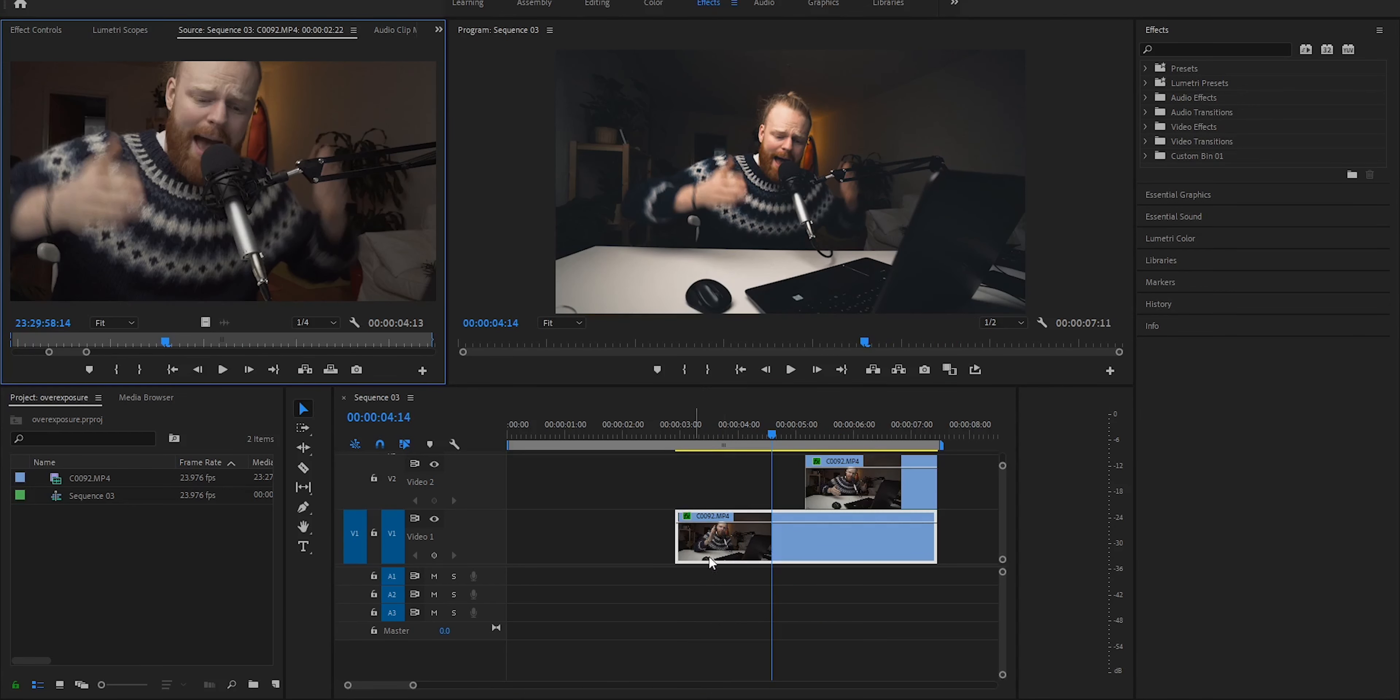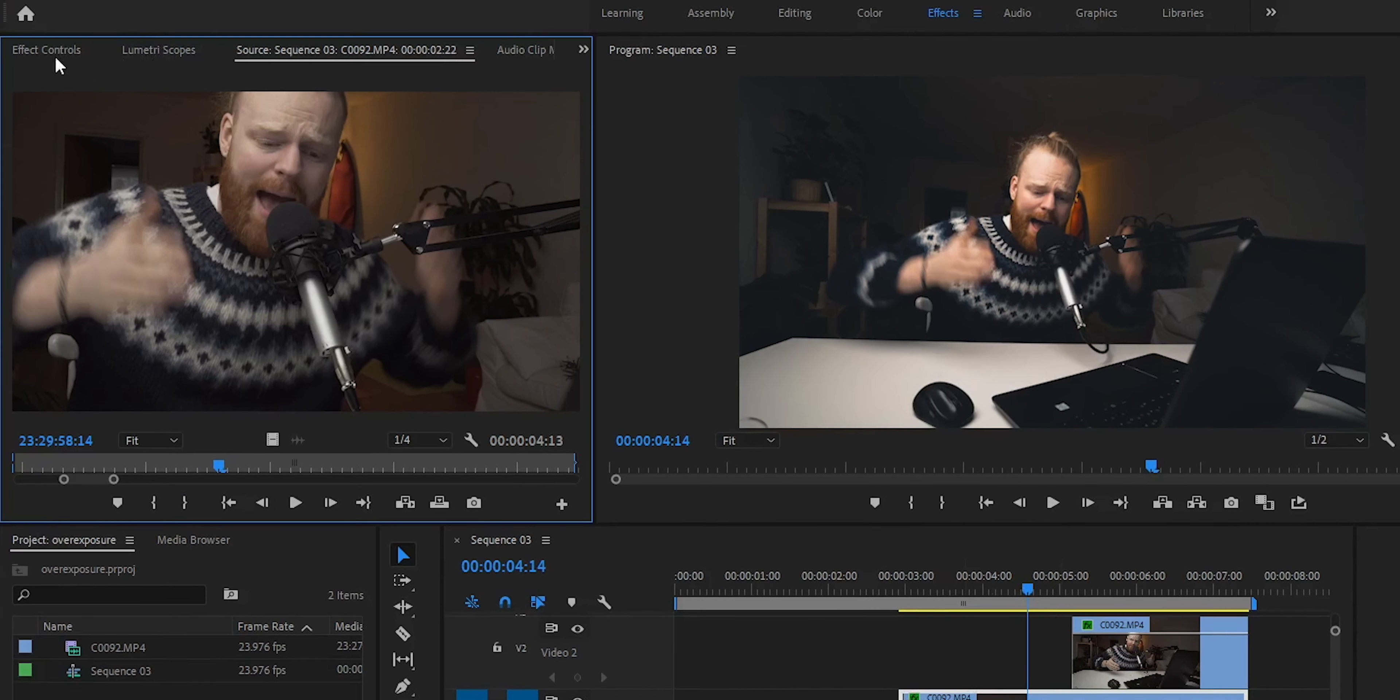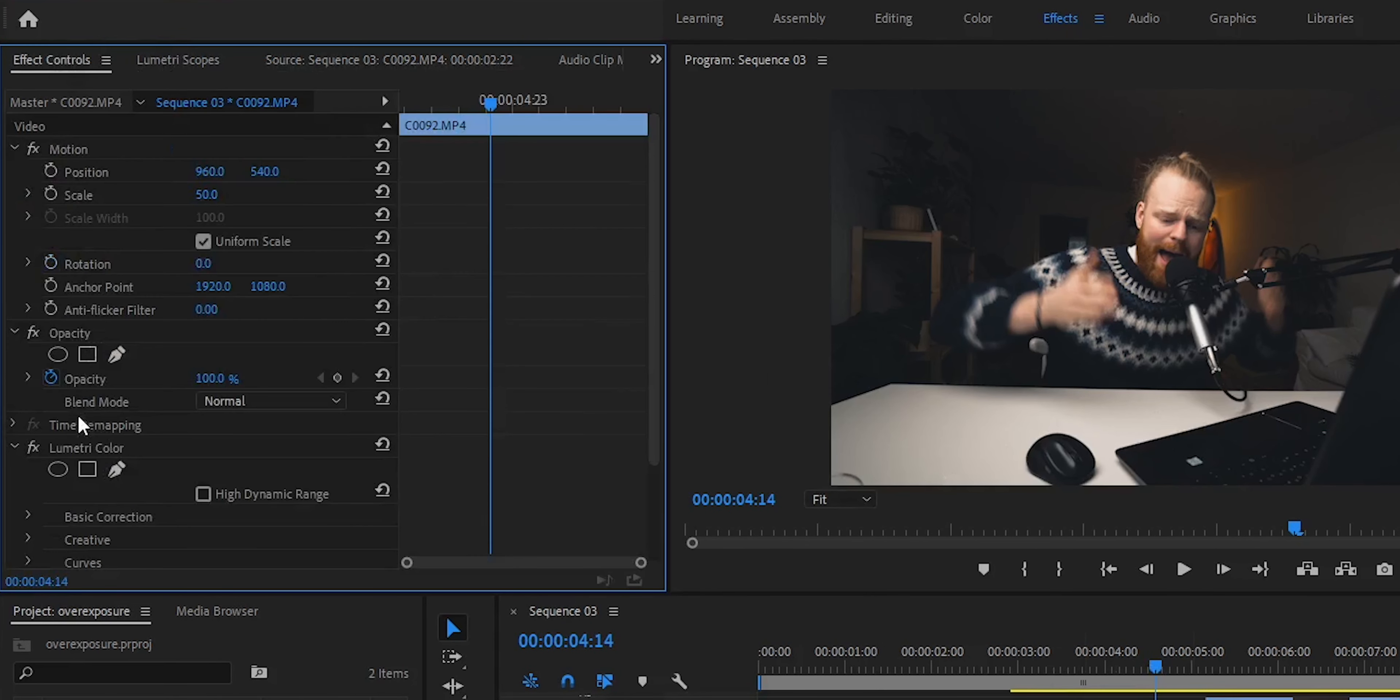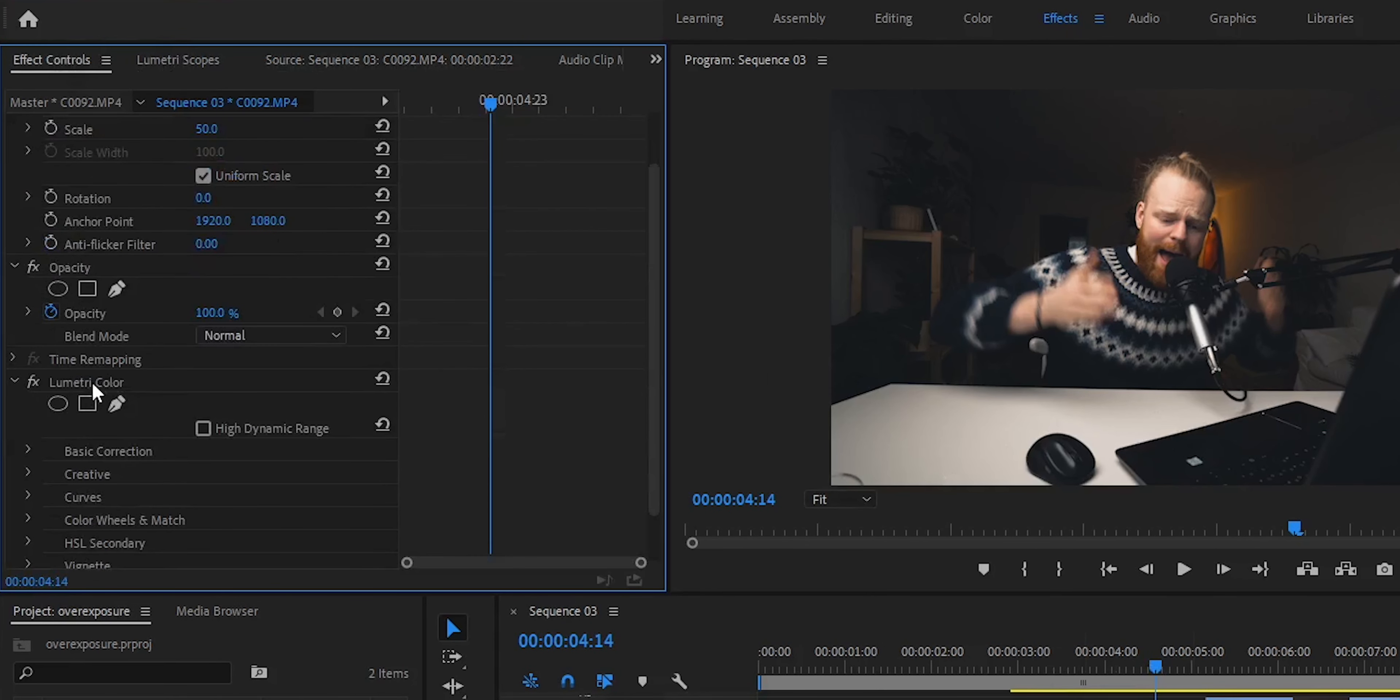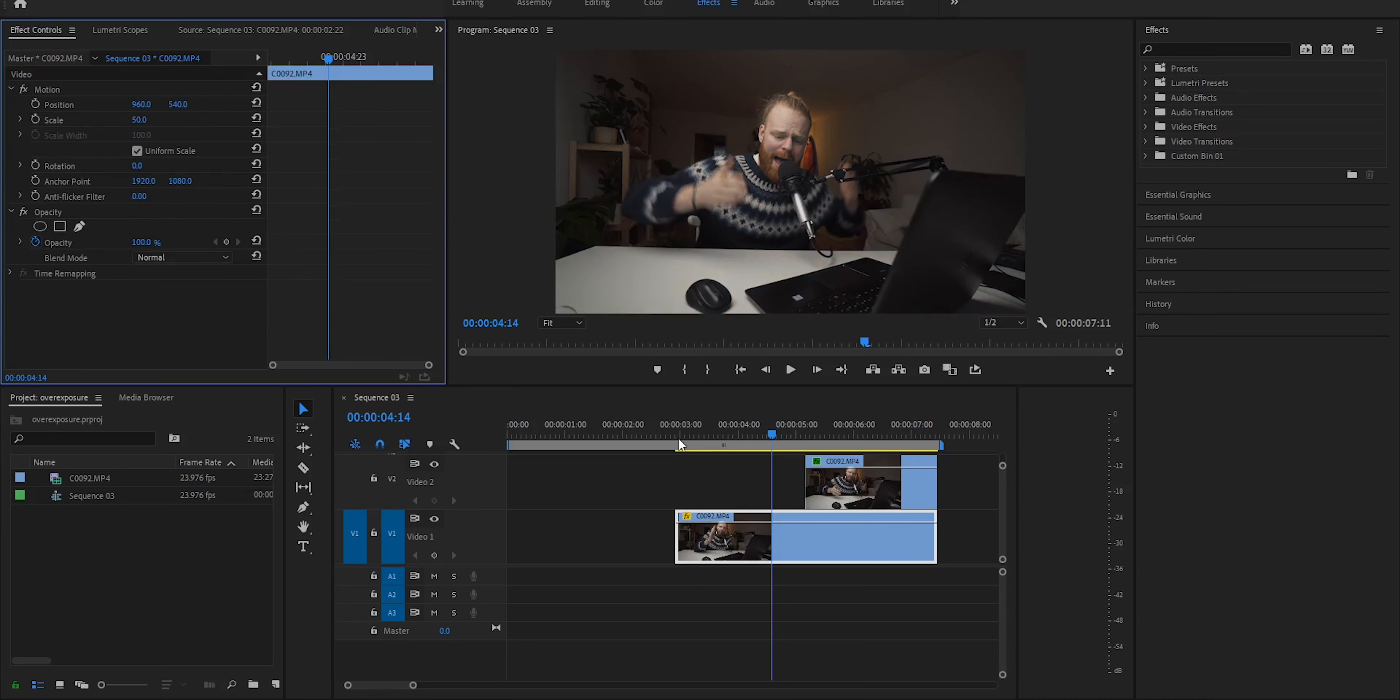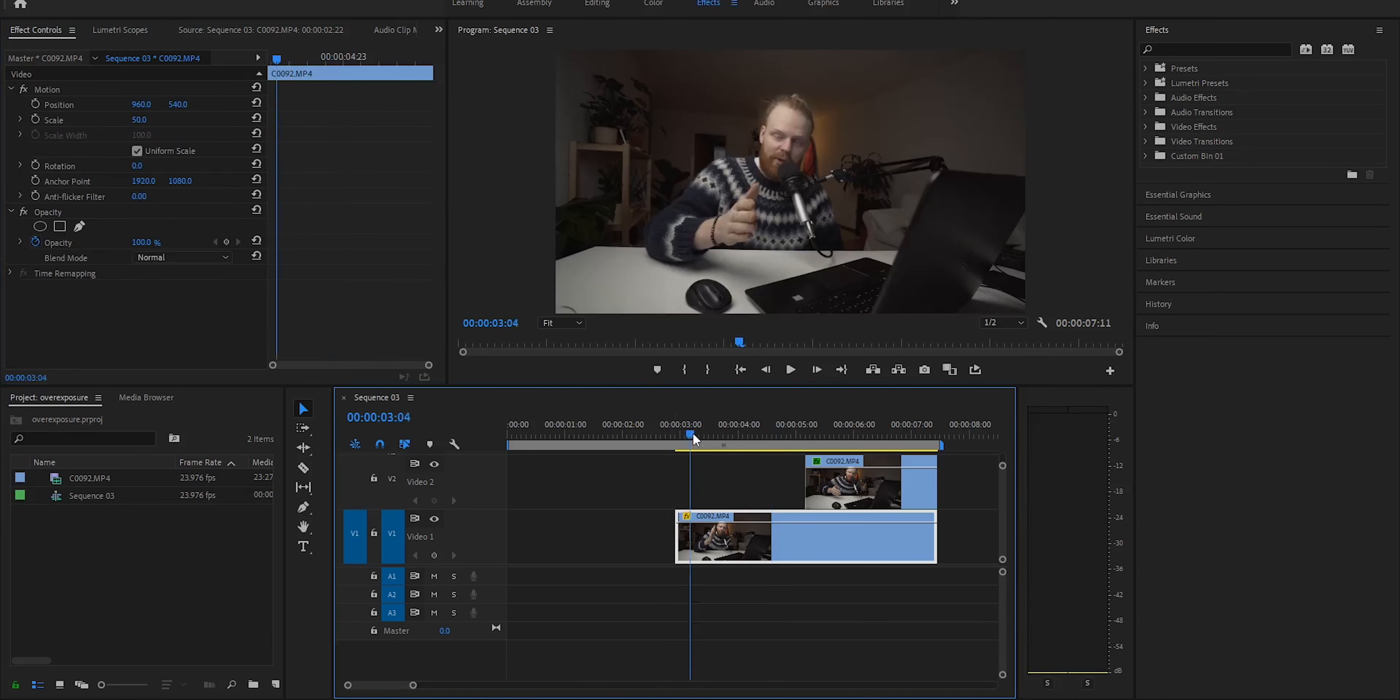Somewhere along the middle, we can drag this clip here. You can either drag it or press C on your keyboard, chop it, click on this one, then Ctrl+X and delete it. Same result, different methods.